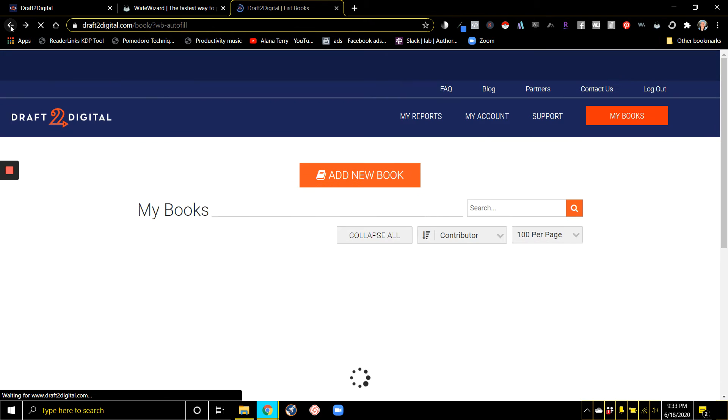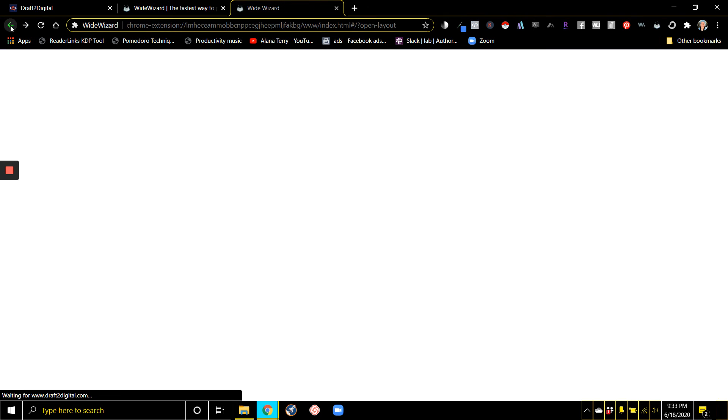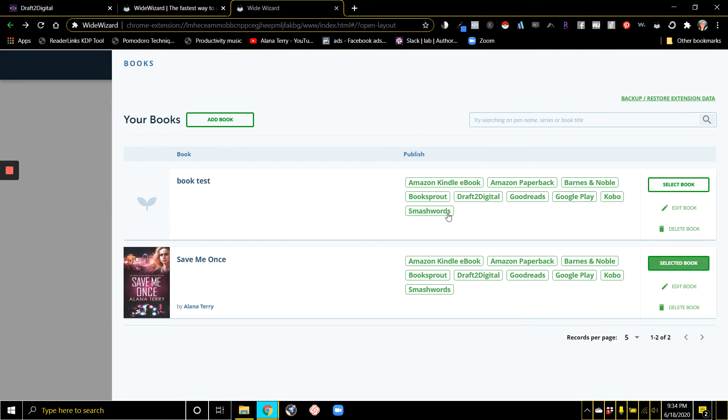Same thing if I wanted to publish it on Barnes & Noble. They've got Barnes & Noble, Google Play, Kobo, Draft to Digital, KDP they even have.